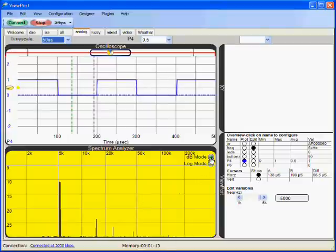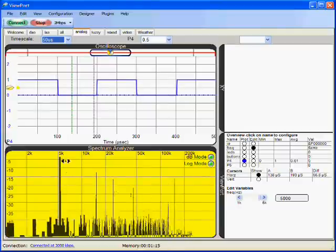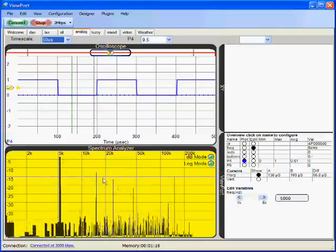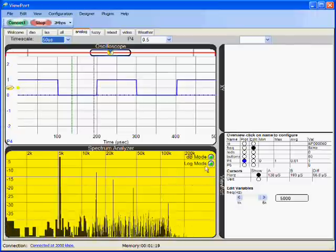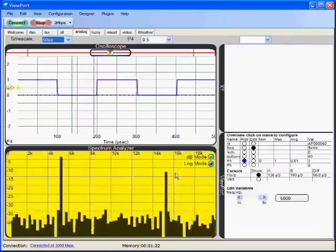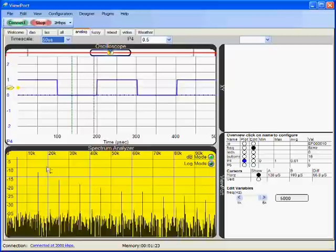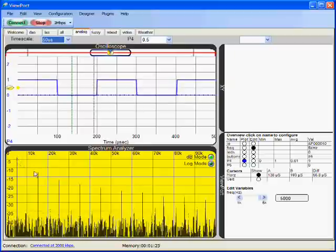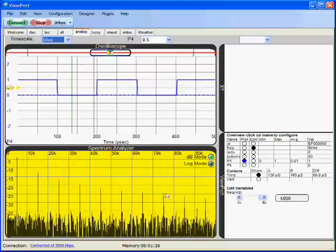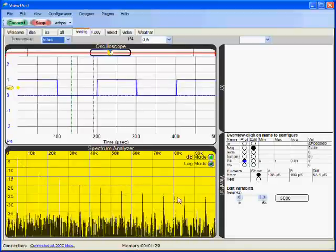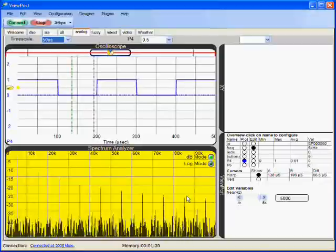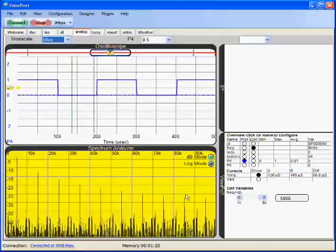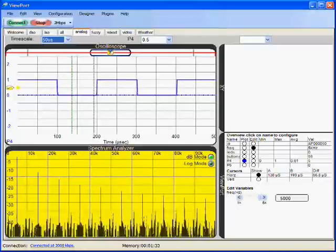I can switch to dB mode, and now I can see where they go. Or I can switch back to linear mode and scale down. Here are the nice components. There is one at 75 and so on. Okay, enjoy. Bye.